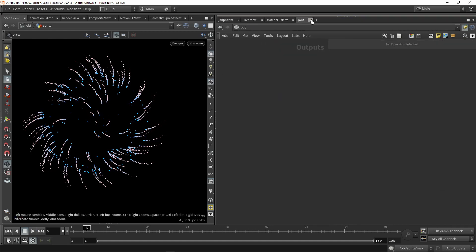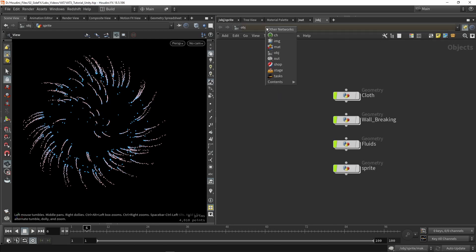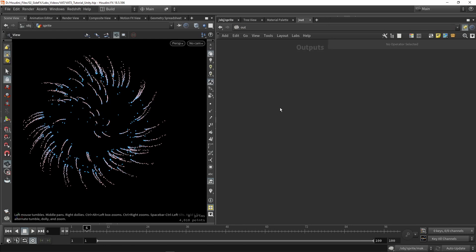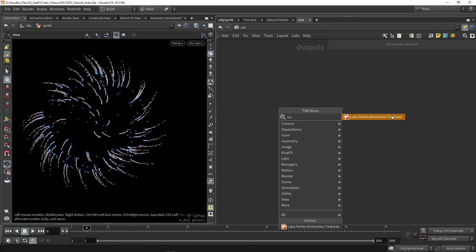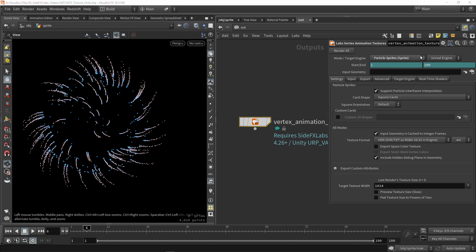If you don't have the output view, create a new view window and switch to output. Type in 'vertex animation tools'. Here we need to set the correct settings. First, set the mode — we're working with particle sprites, so switch to particles. We're using Unity engine, so set this to Unity.